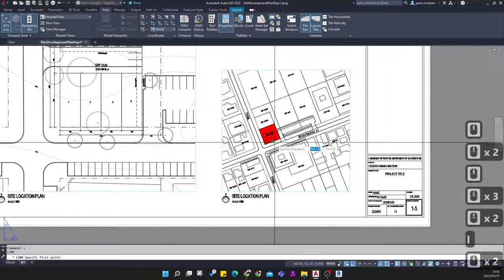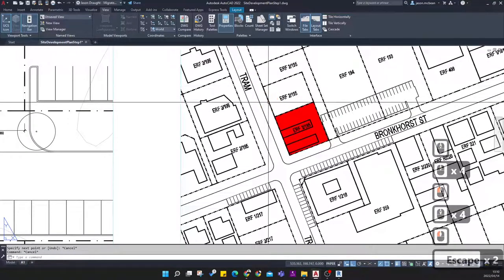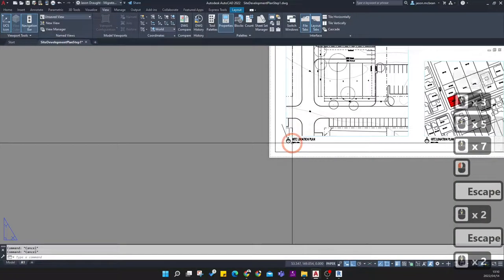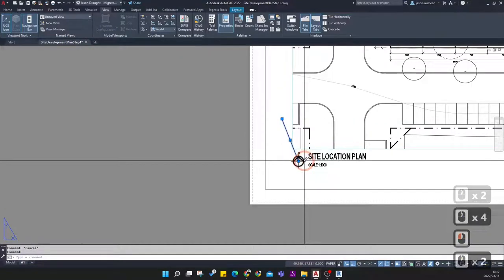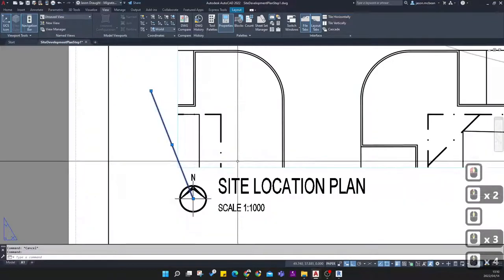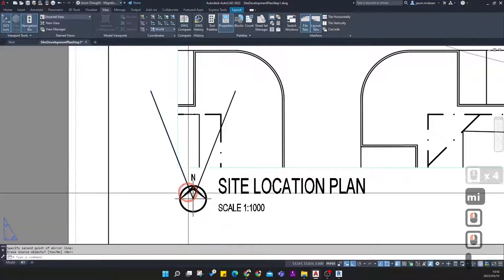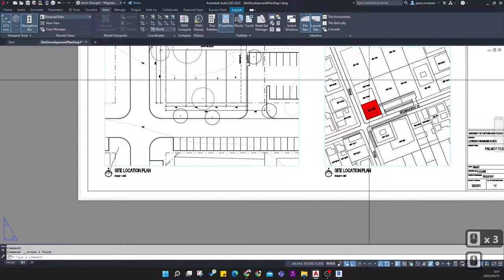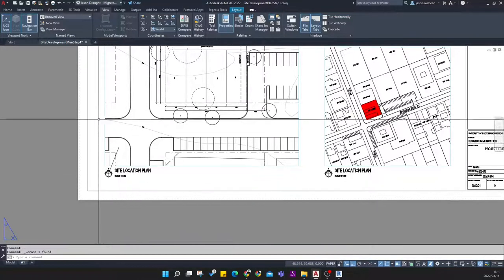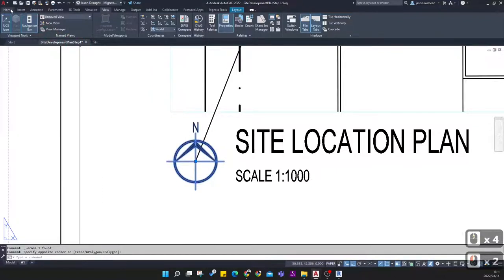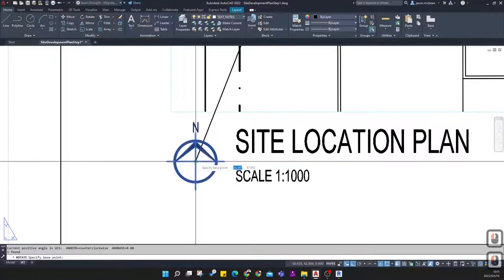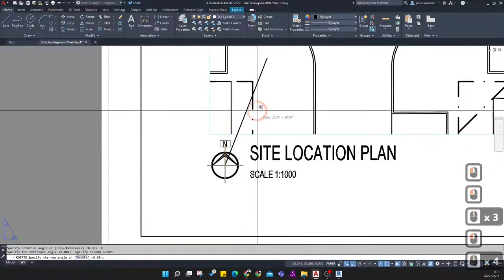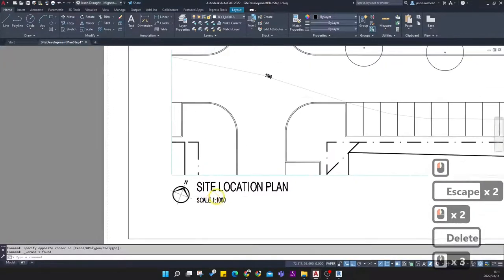Create a line in paper space from here to the north point and move the north point down to the correct position. We need to rotate the north point to the correct angle. Select the north point, go to the Home tab, click Rotate, select the origin, hit R for Reference or click on the reference icon, and align it to the end of this line. That establishes the correct north point.